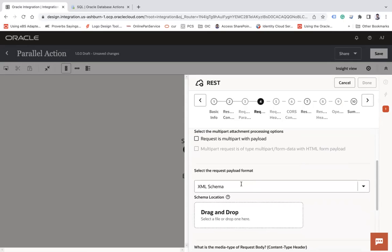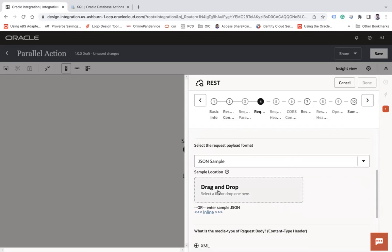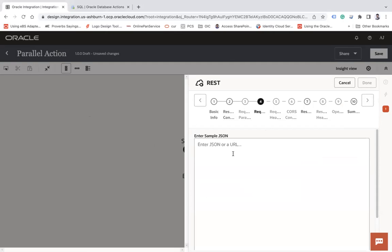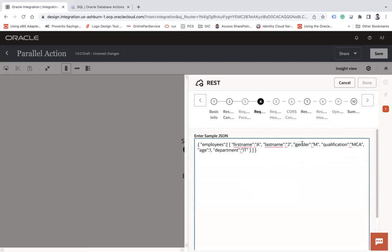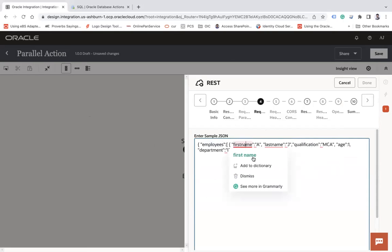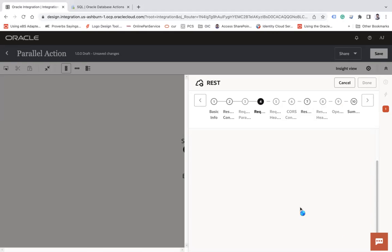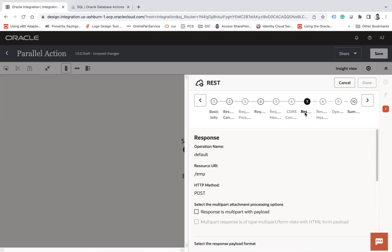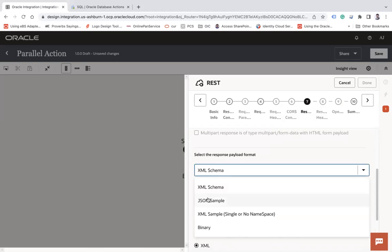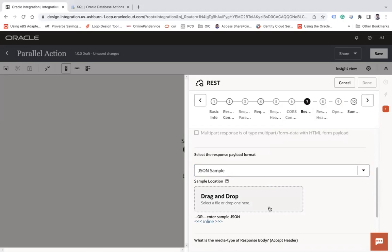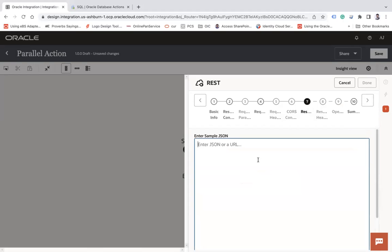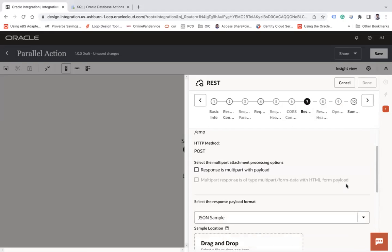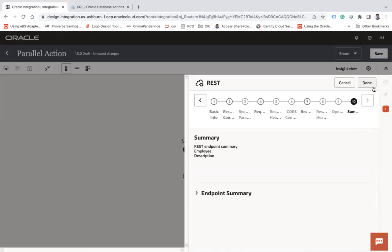Next. And then here, I will use the JSON sample and will upload the data here. Let me take some sample request, which I have already in line. Here is my request. So here I am taking employee array, first name, last name, qualification, age, and department. Next, on the response screen, I will choose the JSON and we'll say status. Next and finish.